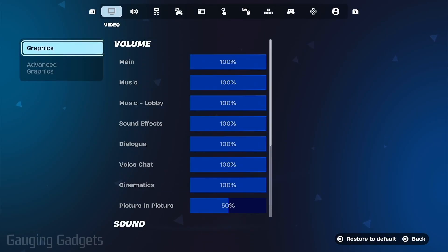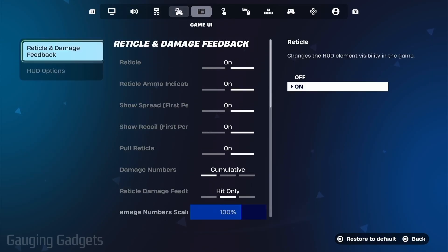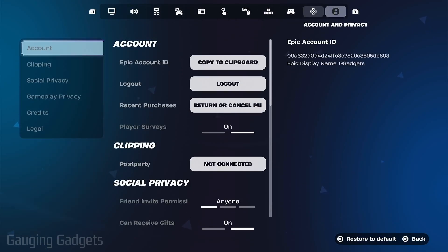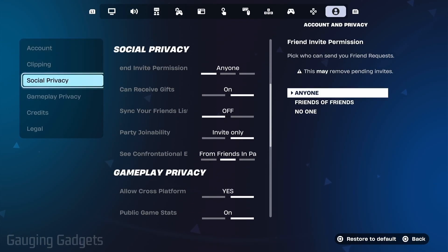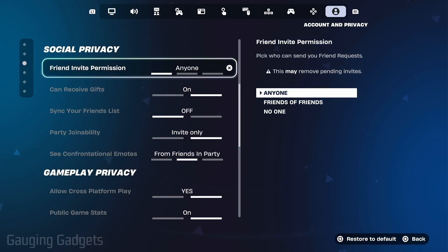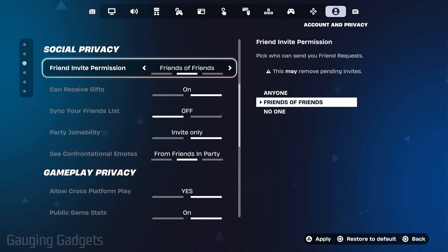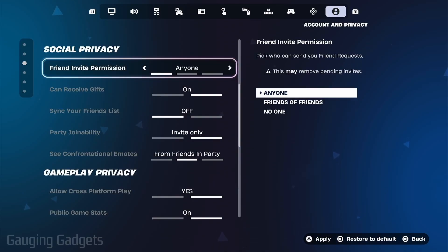In the top menu go all the way to the right and select the person icon, then go down to social privacy. Go to the right and you'll find friend invite permission. Select that and you can make sure that it's set to either anyone or friends of friends.